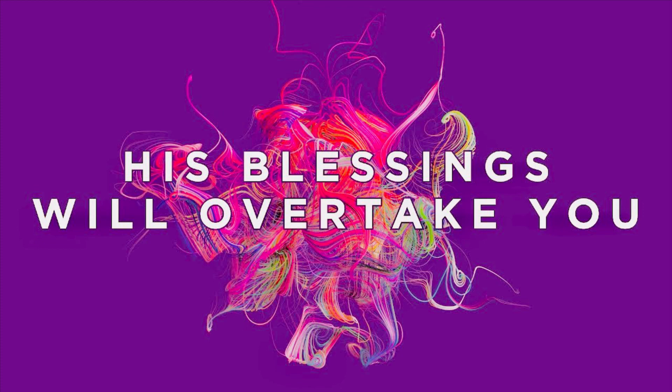So yes, your blessings are in route and you will testify in the next few days this week in the mighty name of Jesus. Hallelujah. Amen. Amen.